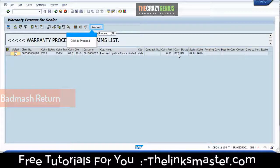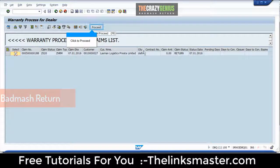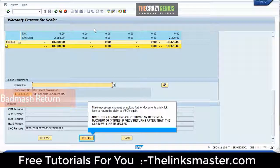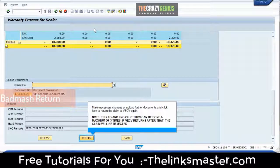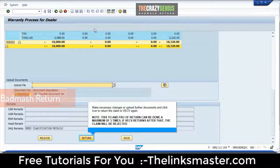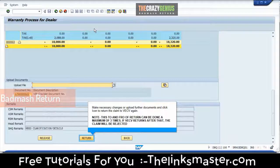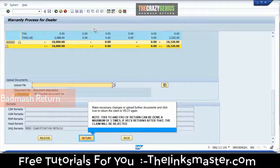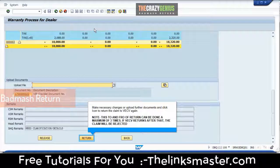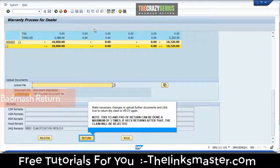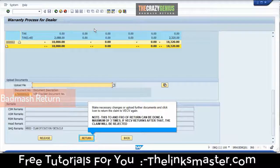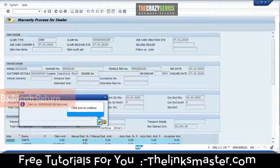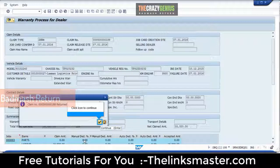Click to proceed. Make necessary changes or upload further documents and click the icon to return the claim to VECB again. Note: this to-and-fro return can be done a maximum of three times. If VECB returns the claim after that, the claim will be rejected. Click the icon to continue.